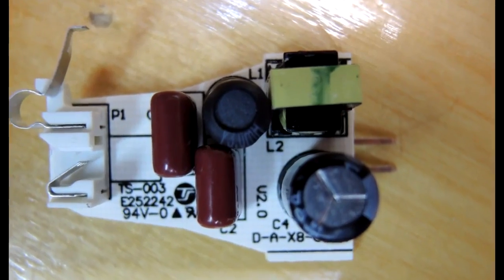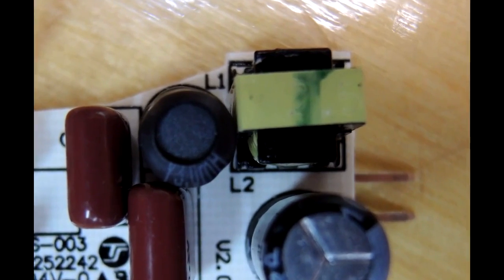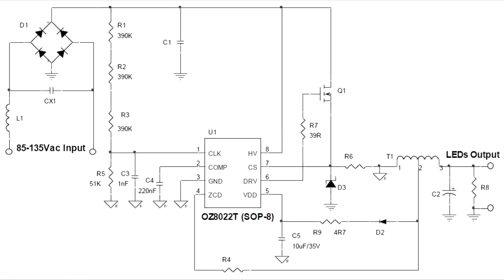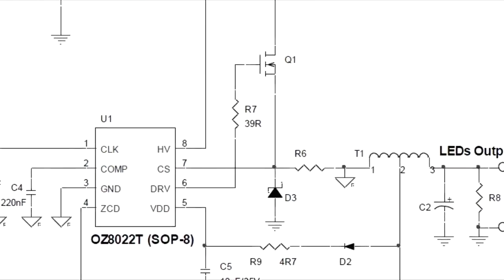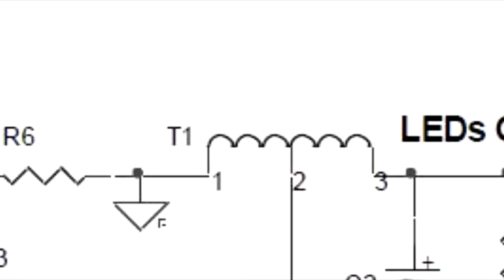So taking a look at this transformer again, I went a little further on the data sheet and just zoom into the topology here. You can see actually it's a tapped inductor topology. Again, something I haven't seen before. So it explains why that transformer, or what appeared to be a transformer, only had three leads on it.